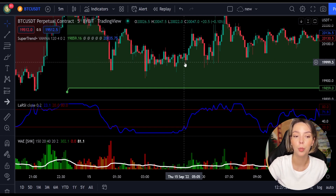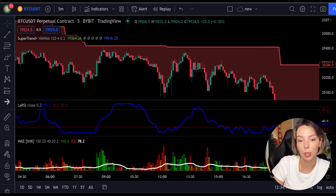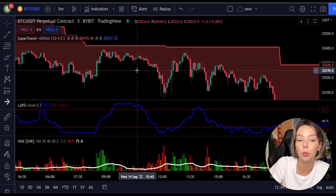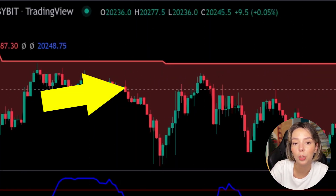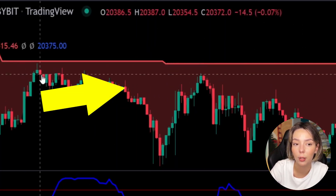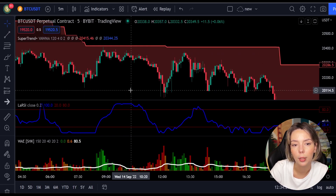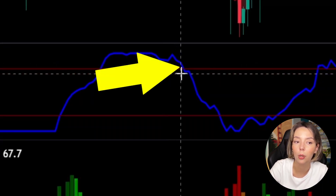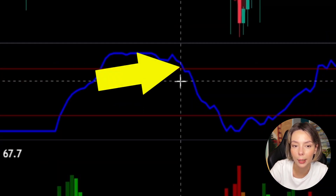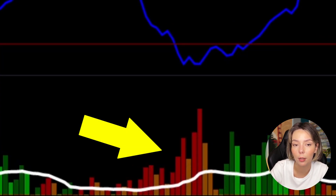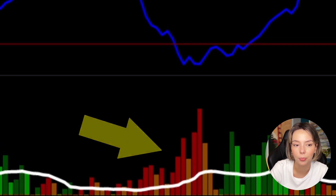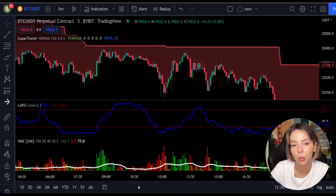The rules for entering a short trade are the exact opposite. Number one, the price action should be below the super trend and the super trend line should be colored red. Number two, the Laguerre RSI blue line has to cross the upper band from top to bottom. Number three, on the Veda ATM Explosion, the bar needs to be colored in dark red and needs to break above the explosion line.